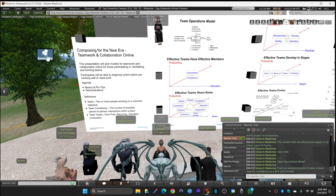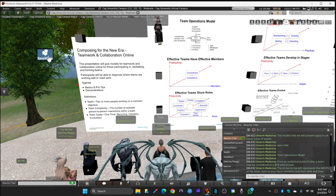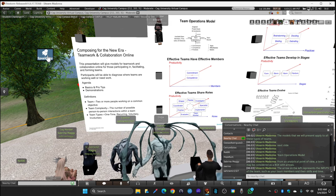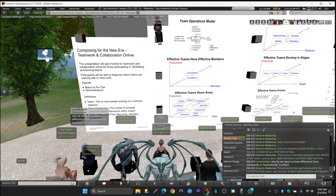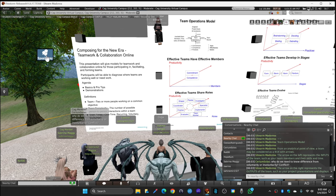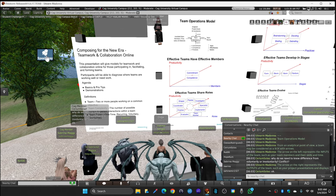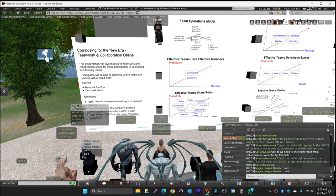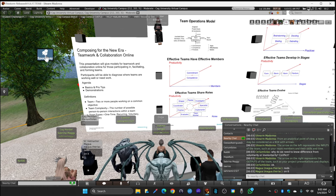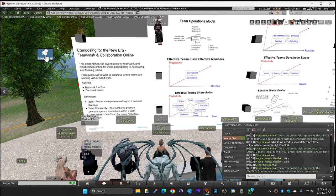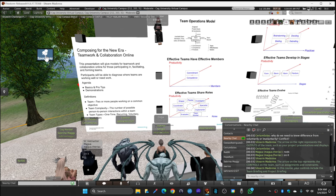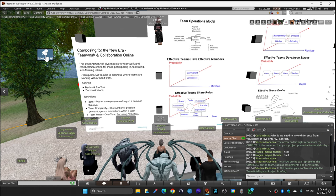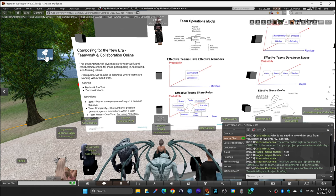From an analytical point of view, a team may be considered as a box with arrows. The arrows on the left represent the inputs of the team, such as your team members and their skills and time. The arrow on the right represents the outputs of the team, such as your project presentations and displays. The arrow on the top represents the controls on the team, such as assignments and constraints. In this course, your controls include the team briefing and the project briefing.